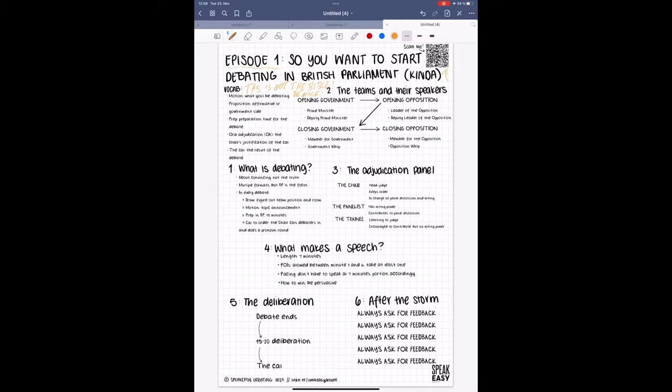Today, we're going to go over what debating is, the teams and their speakers, the adjudication panel, what makes a speech, the deliberation, and what happens after the storm when you get your OA.